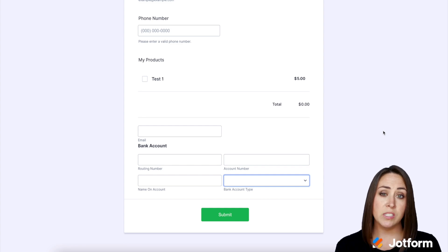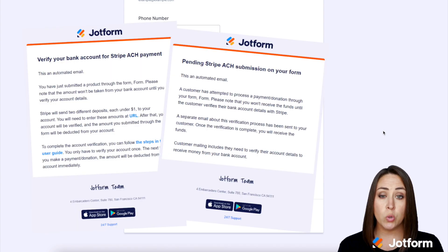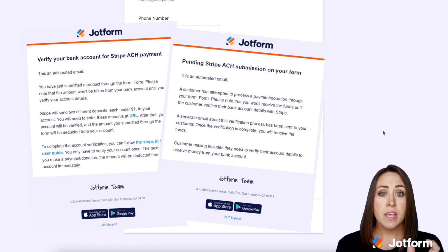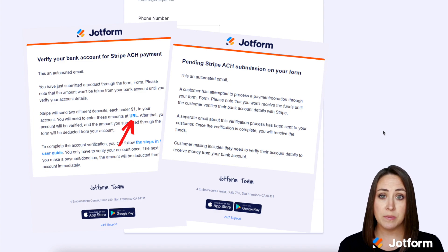JotForm also sends your customer and you an email letting you know more about this process. And on the customer side, there is going to be a link to a URL for them to click to verify those two amounts.